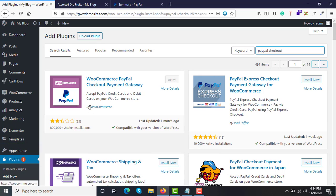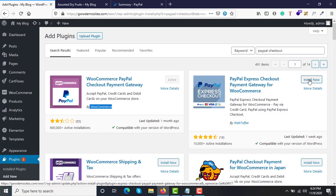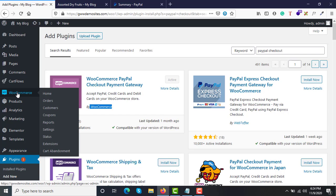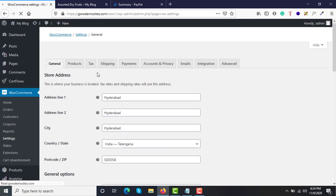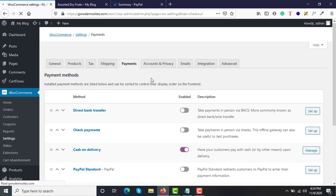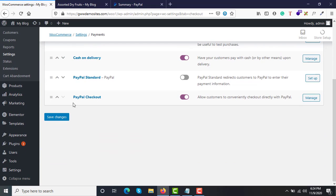Find PayPal Checkout from WooCommerce and download this plugin. Since I've already installed and activated it, it shows as already active. You just need to click Install Now and activate it. Once activated, go to WooCommerce > Settings and click on the Payments tab — you will see the new option called PayPal Checkout appear automatically.